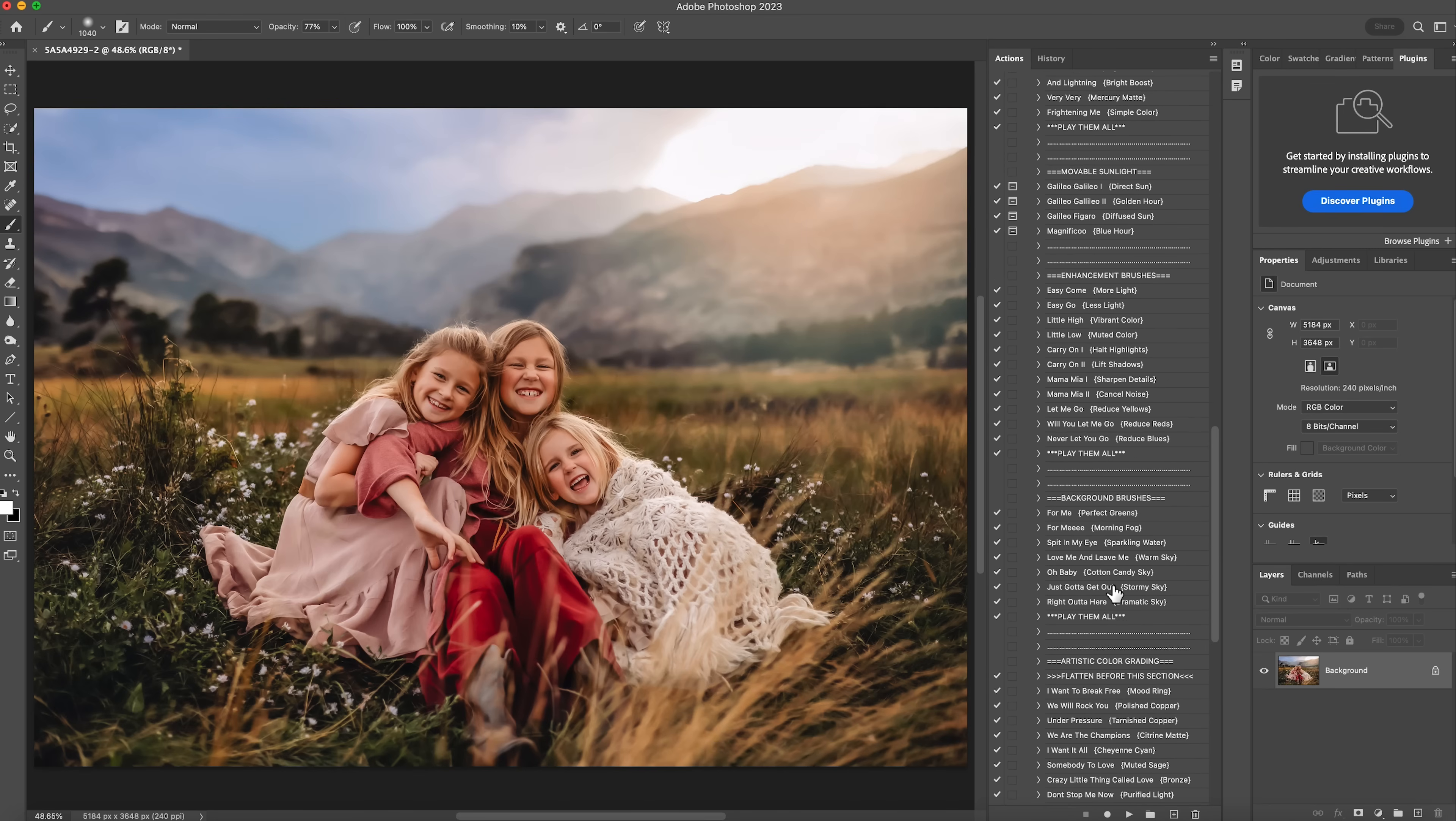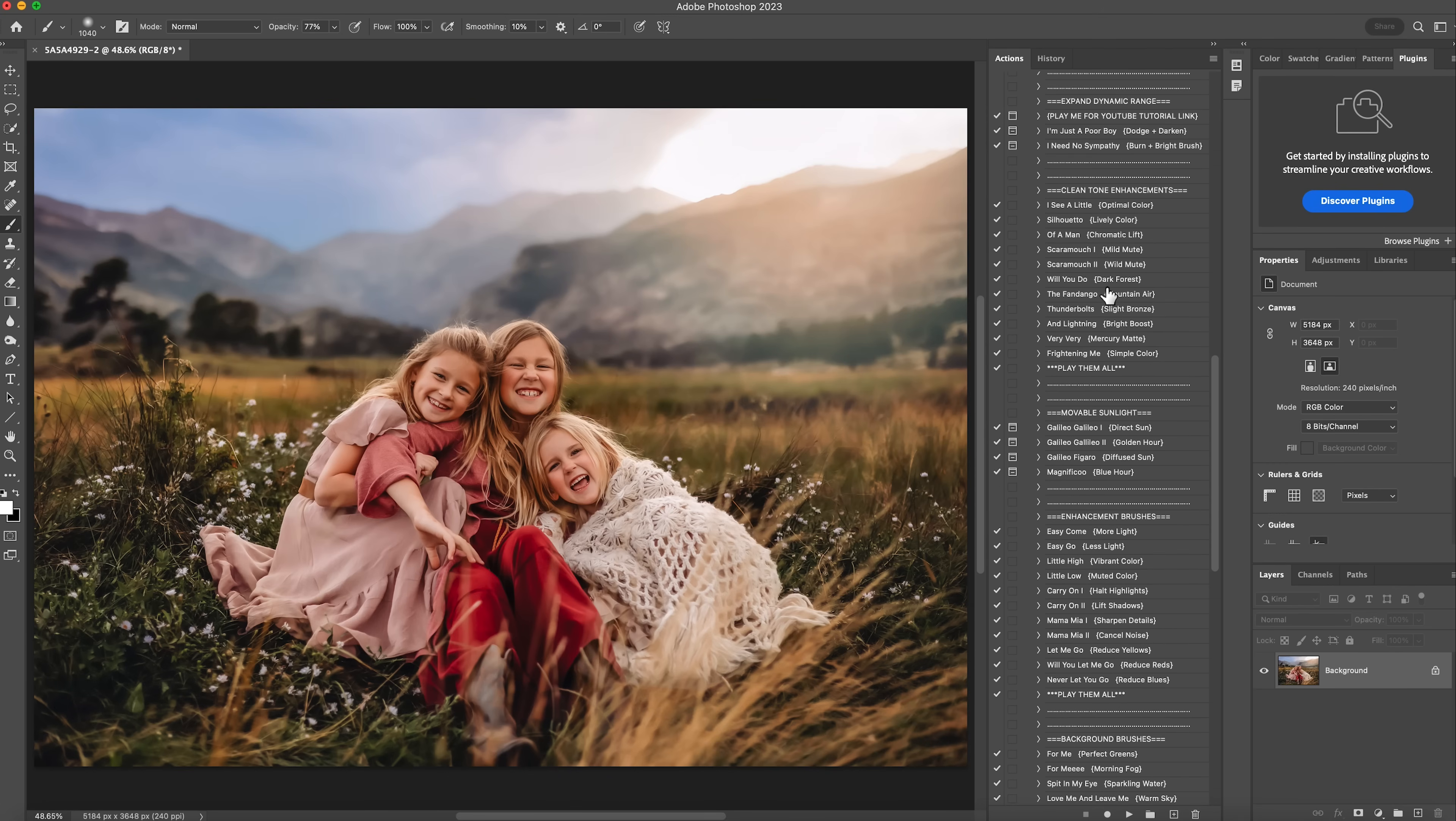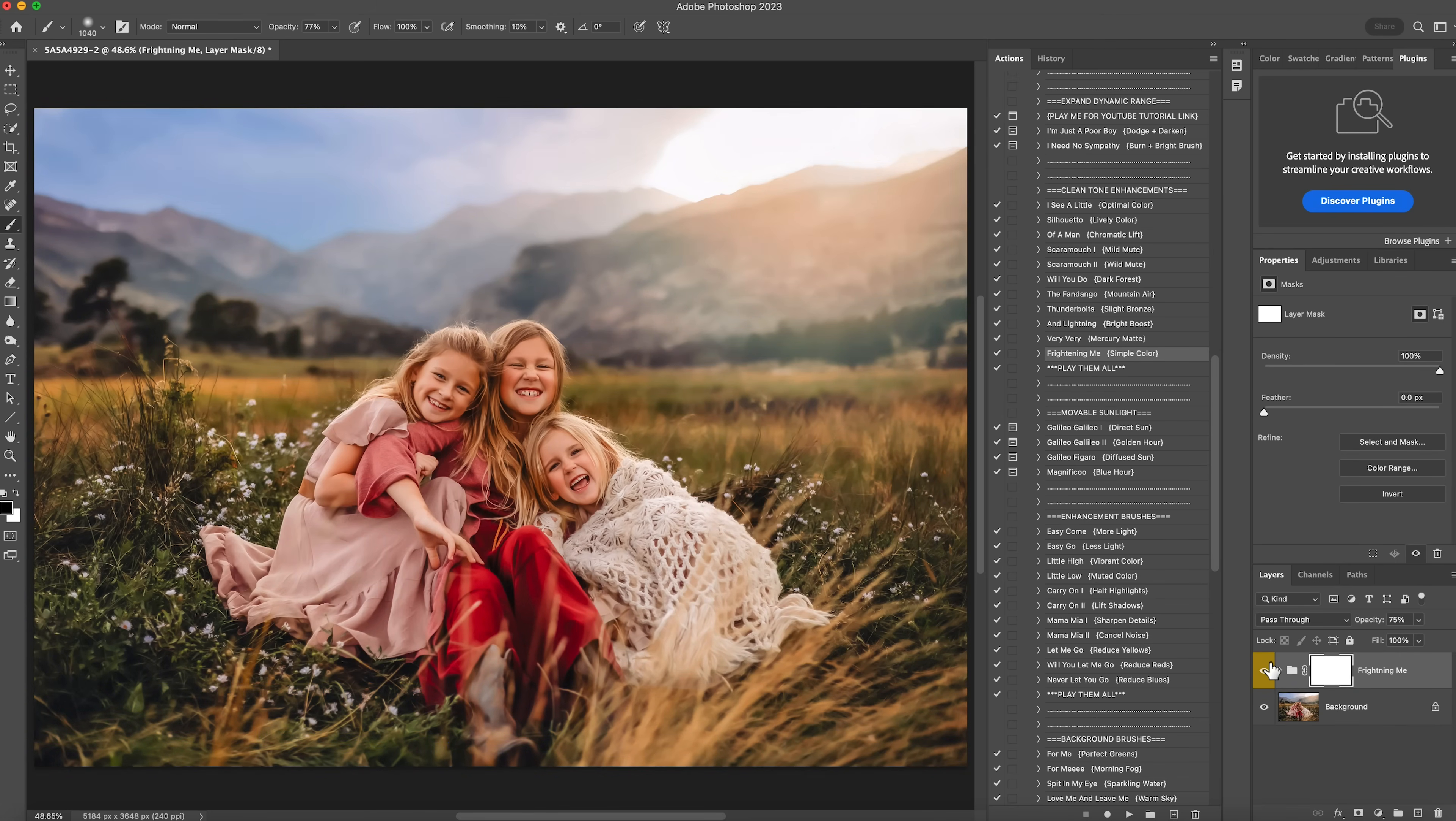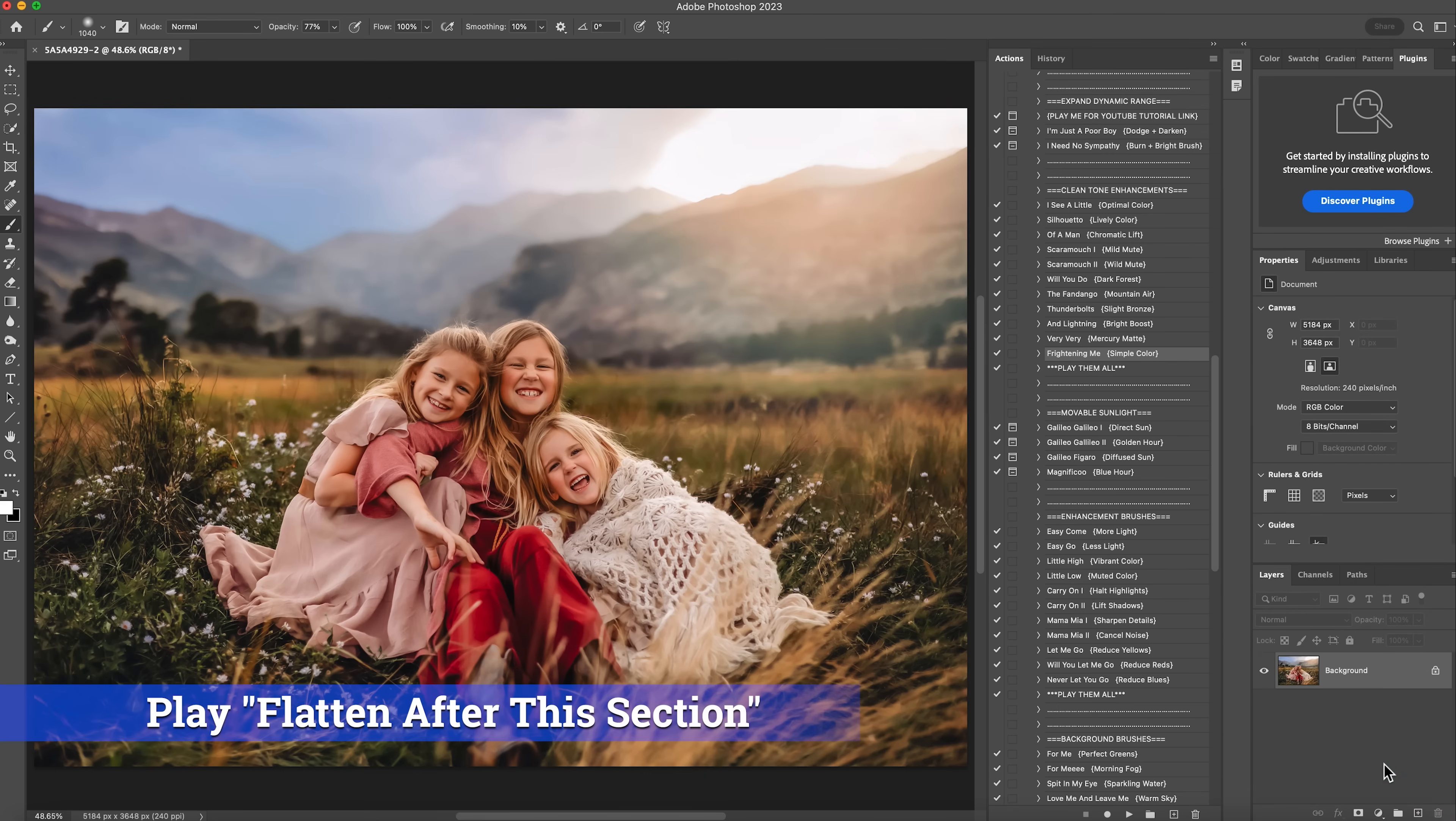And then sometimes I will end it with, let's see, this one. The clean tone enhancements, there's a bunch on here. One of my favorite ones is the frightening me one. It's simple color. I'm going to hit play. And you can see it just adds that last little bit of pop of color. And I will hit play, but I'm going to drop this to about 30%. Right there. Right click and flatten the image.